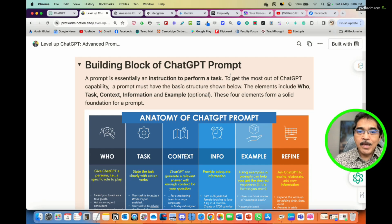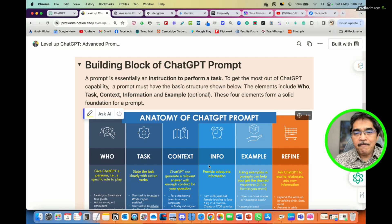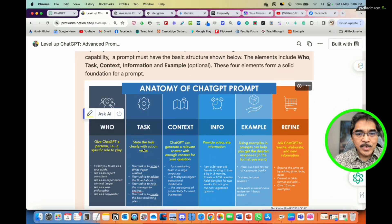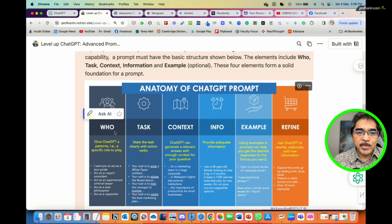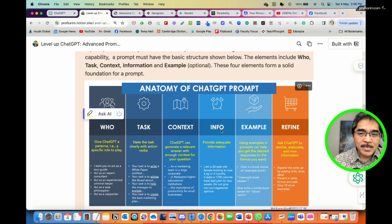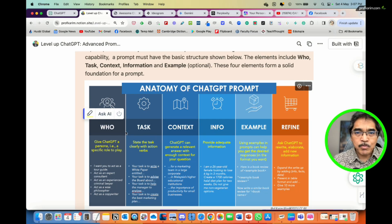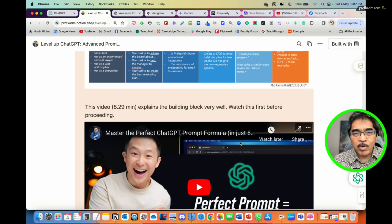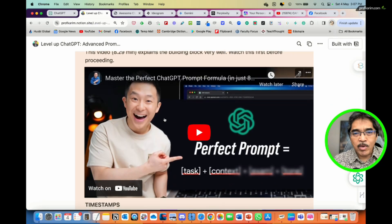In the first video I explained the building blocks of a ChatGPT prompt. Basically there are five main elements in the structure of a good prompt, which you can see here. As much as possible we want to have all of them in a complete prompt. Now let me explain in more detail.